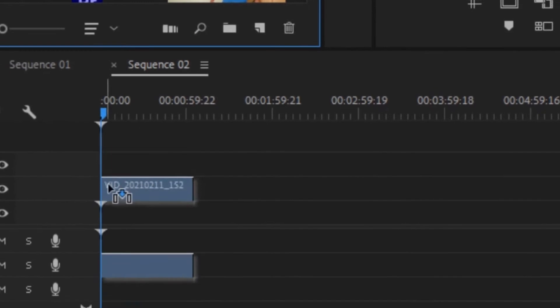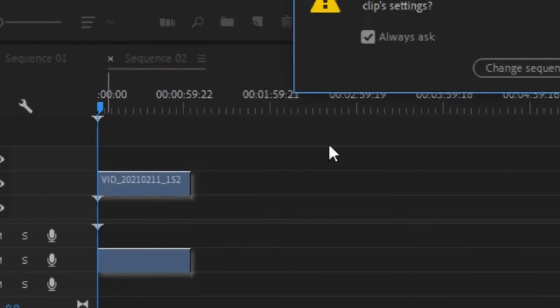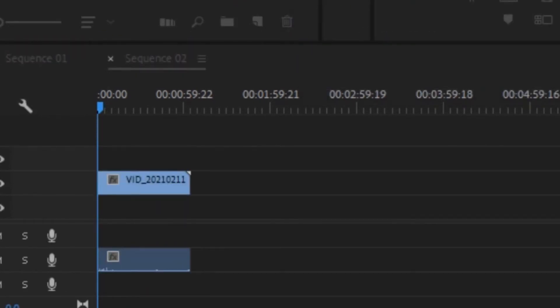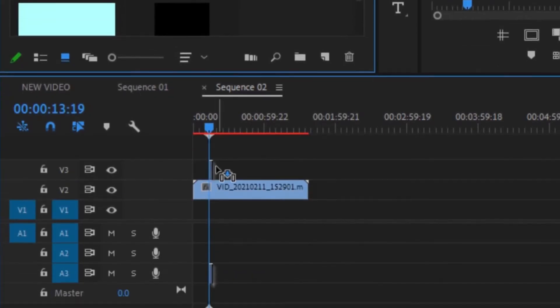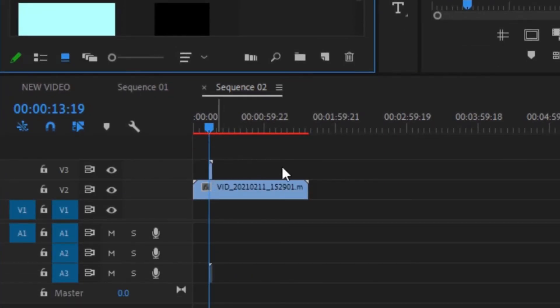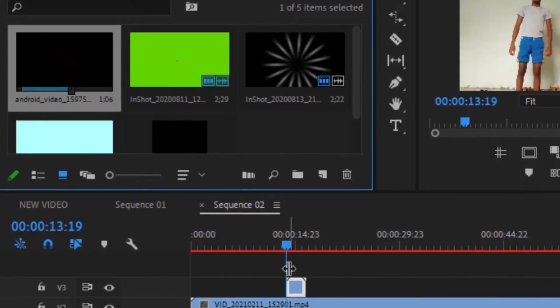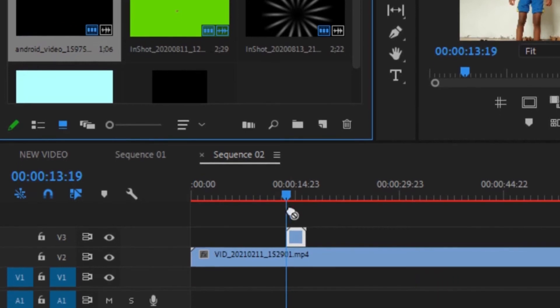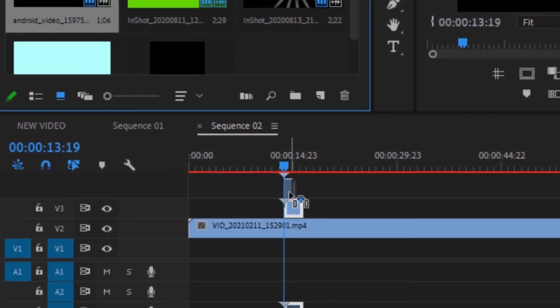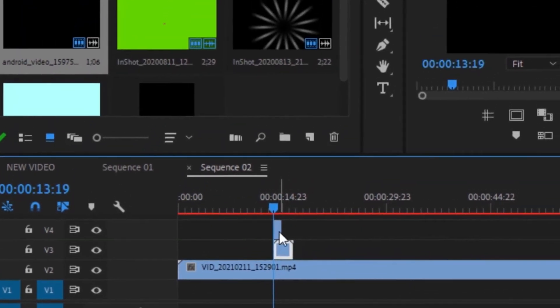Now let's jump into Premiere Pro. Put your first video on the second video track, and when the subject is about to blow the bubble, put the bubble on the third video track. Then use the Ultra Key effect to remove the green and match it with the subject's mouth. Then put the other video for the gum and set the blending mode to Screen, and also match it.